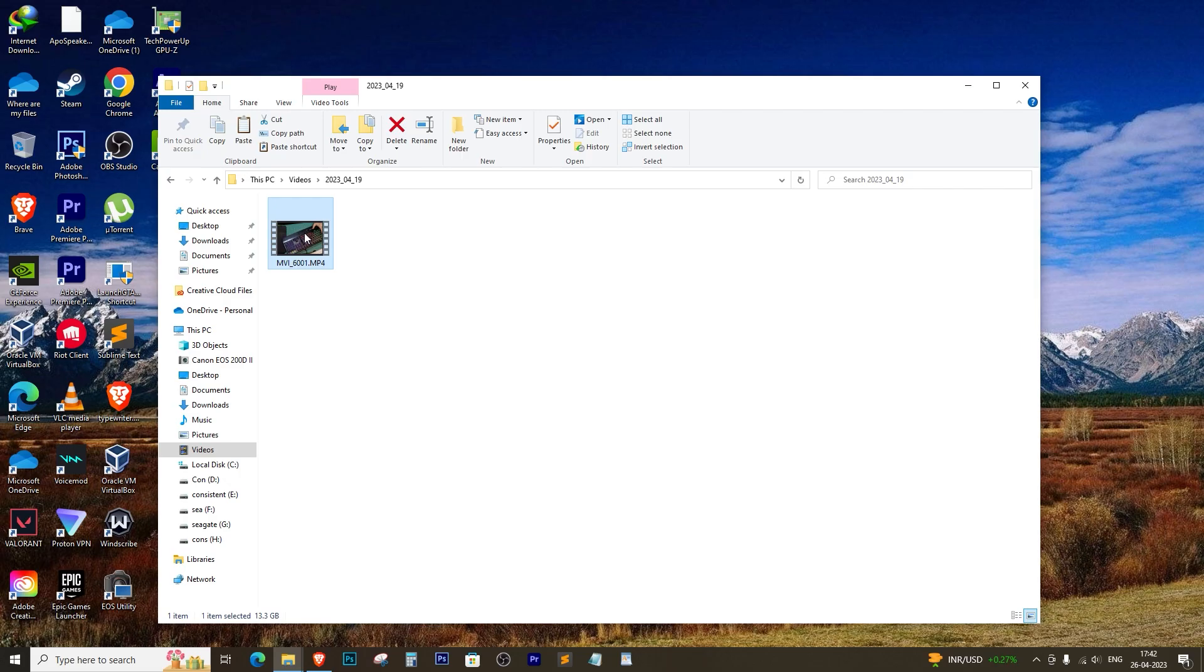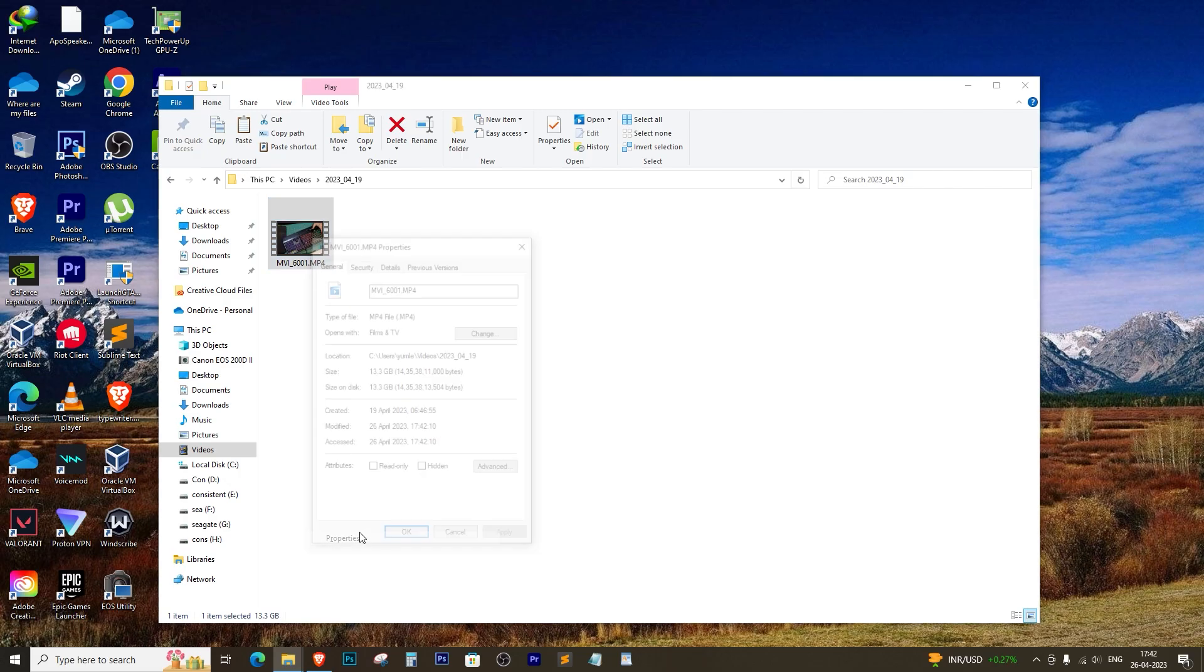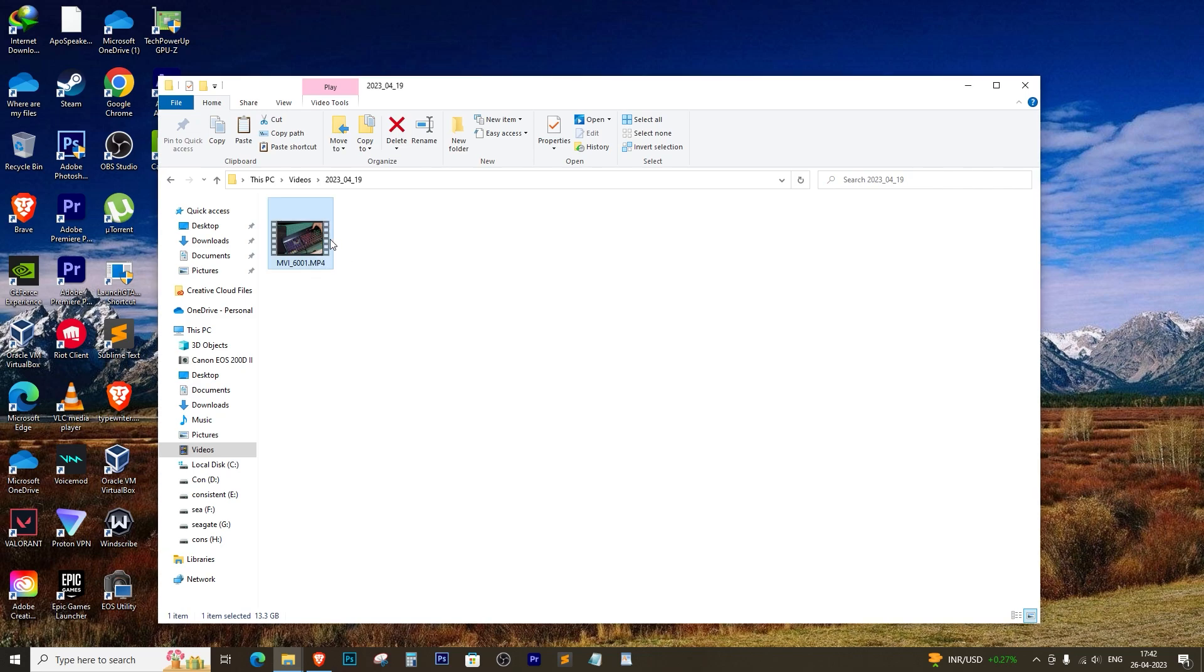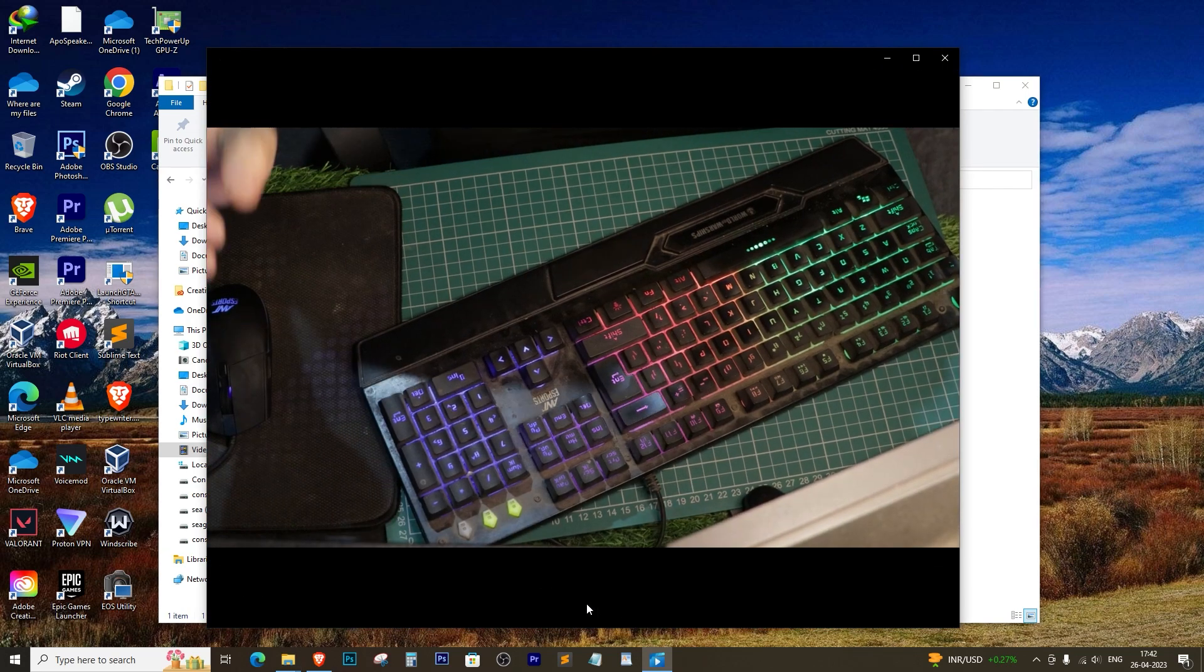And voila, you're done. Wasn't that easy? By following these simple steps, you can now import your video files without any hassle.